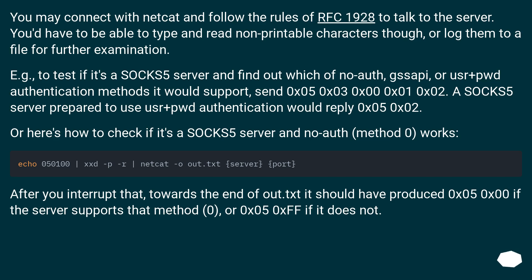Or here's how to check if it's a SOCKS5 server and no-auth method 0 works.